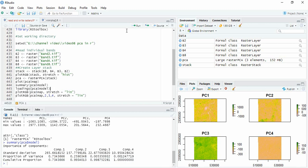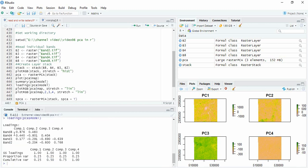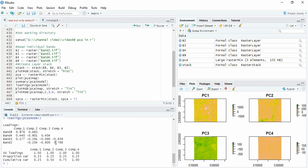We can also see the loadings. So in component 1 band 8 has maximum loading. In component 2 band 4 has maximum loading, and in component 3 band 3, and similarly in band 4 in component 4.